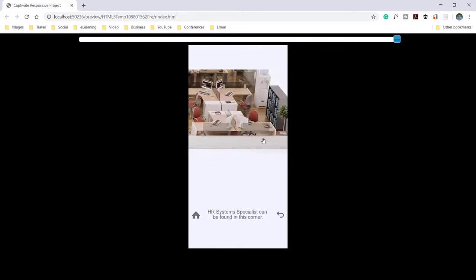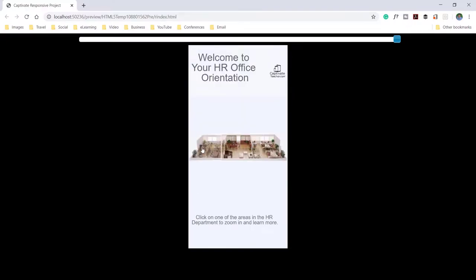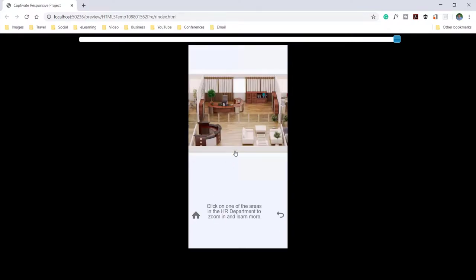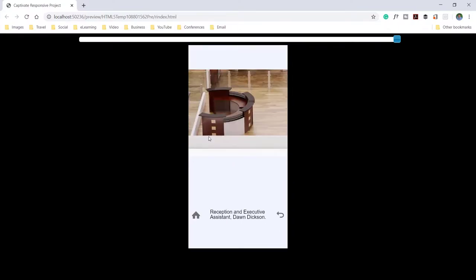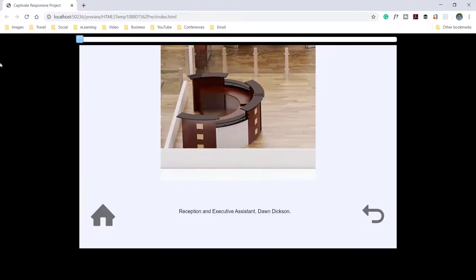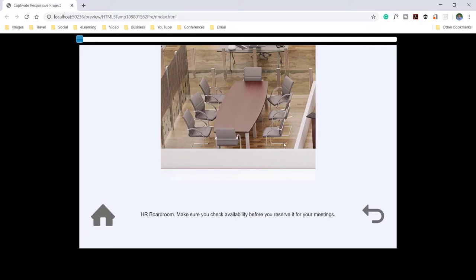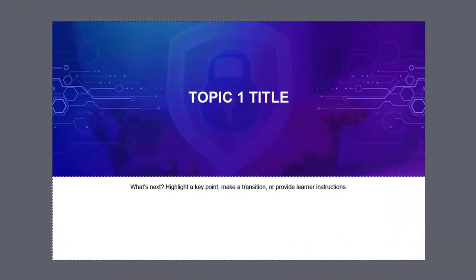On even the smallest screen, this project starts with the whole image. Learners can click on areas to enlarge that section, then click on those smaller sections to reveal details about which department sits in that location and what they do. The best part is that it works from a desktop view right down to the smallest of smartphones.